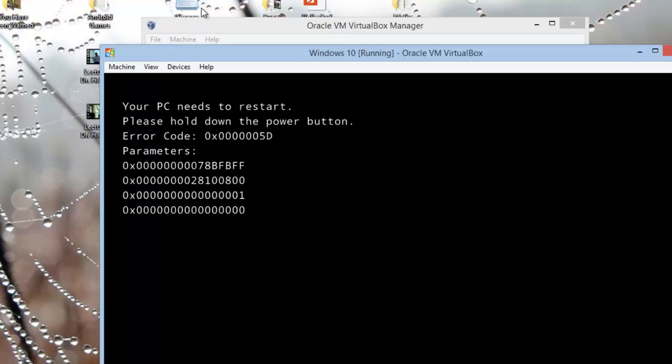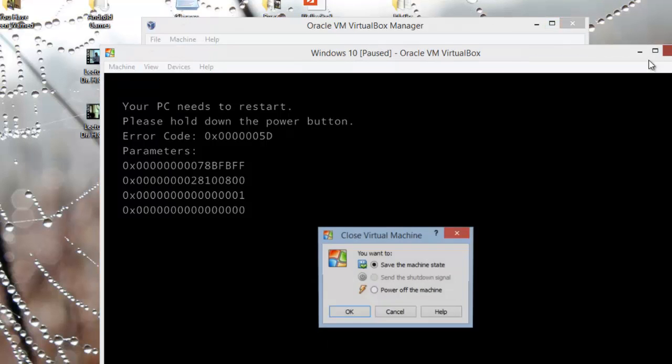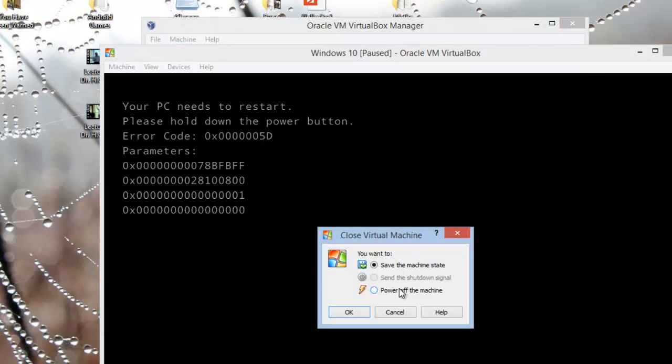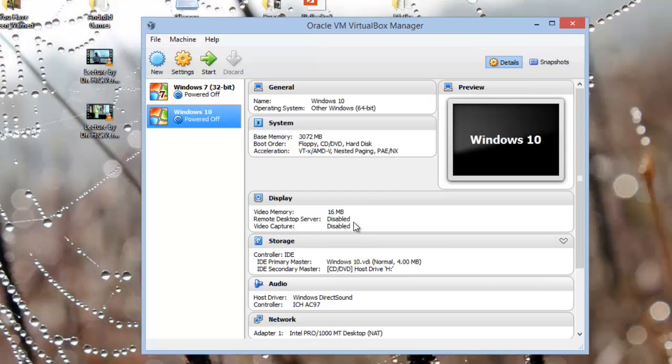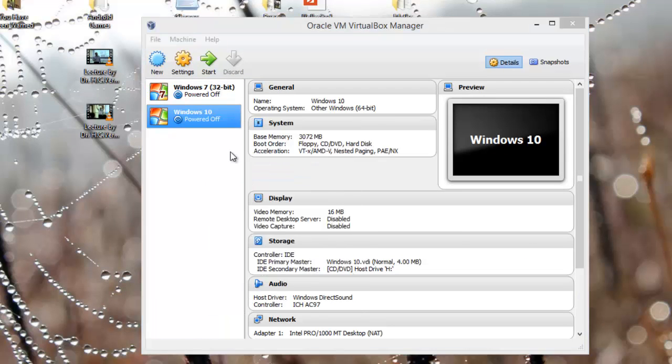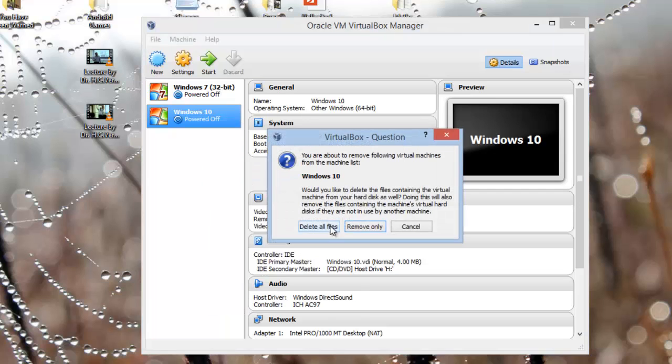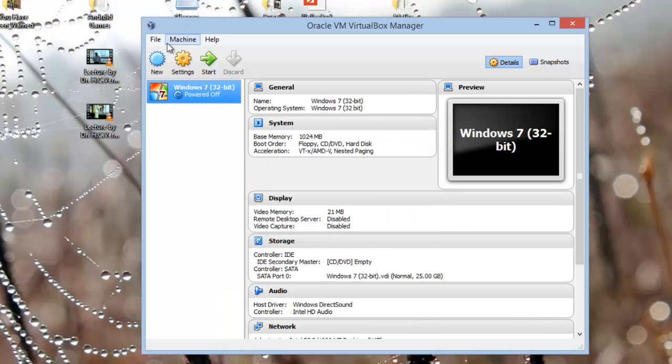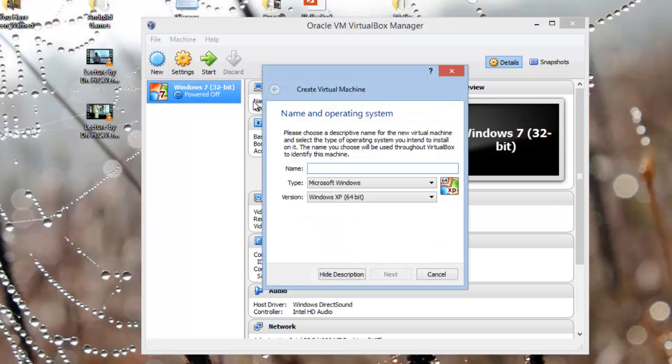So as you can see, there's a problem with it, and here I'm going to show you a very simple step to correct this problem. So let me just delete it because I'm going to create a new one. Okay, so there we go, I'm creating a new one.